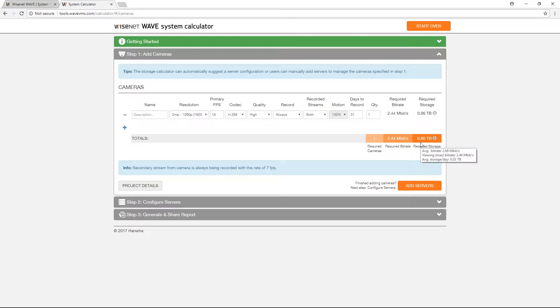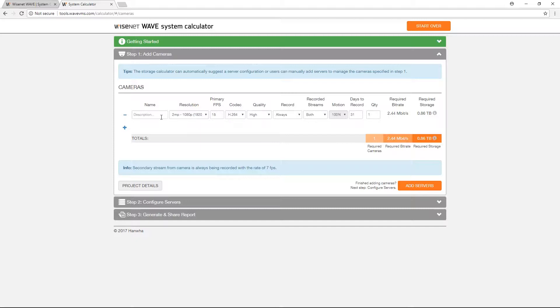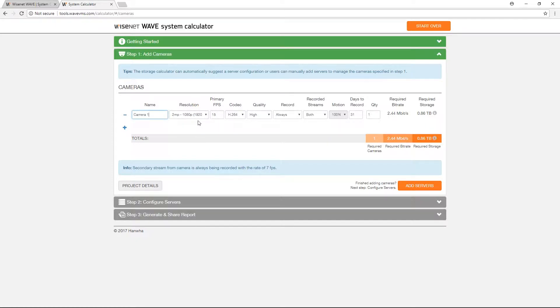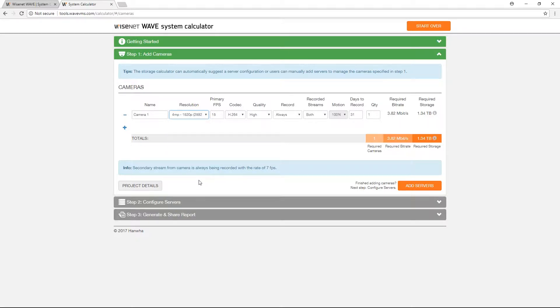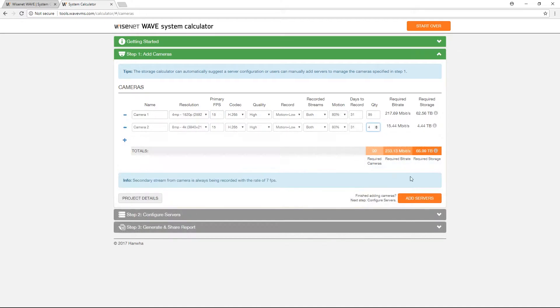Because your system needs vary greatly upon not just the type of cameras chosen, but also their prescribed usage and the amount of retention necessary, the system calculator has several variables you can use to offer a projected estimate on the amount of video storage or throughput your system will require.